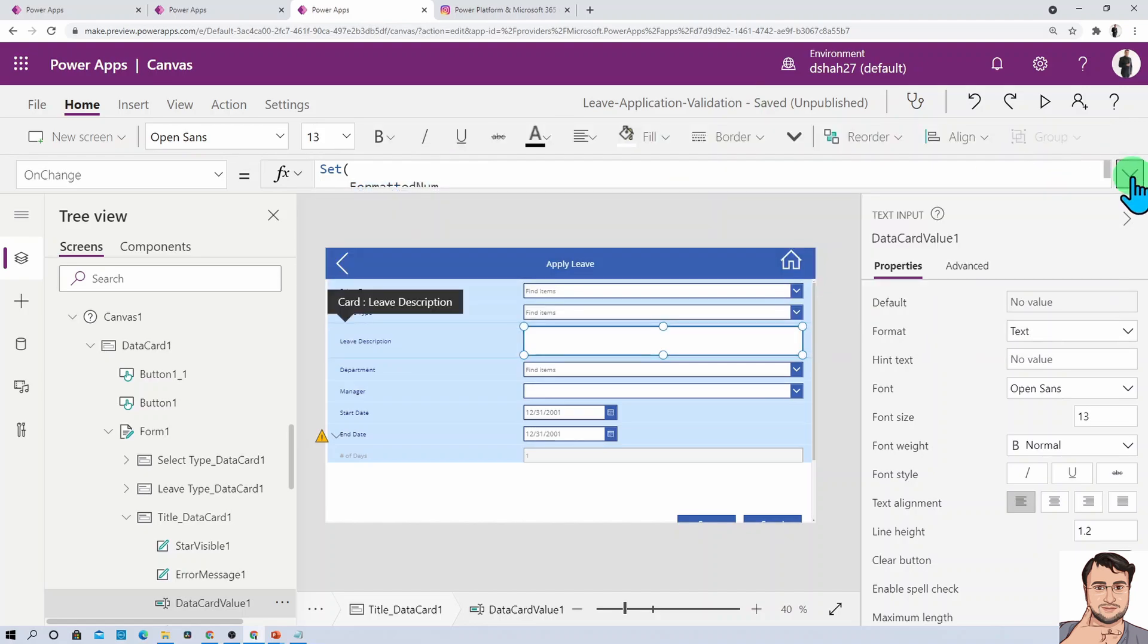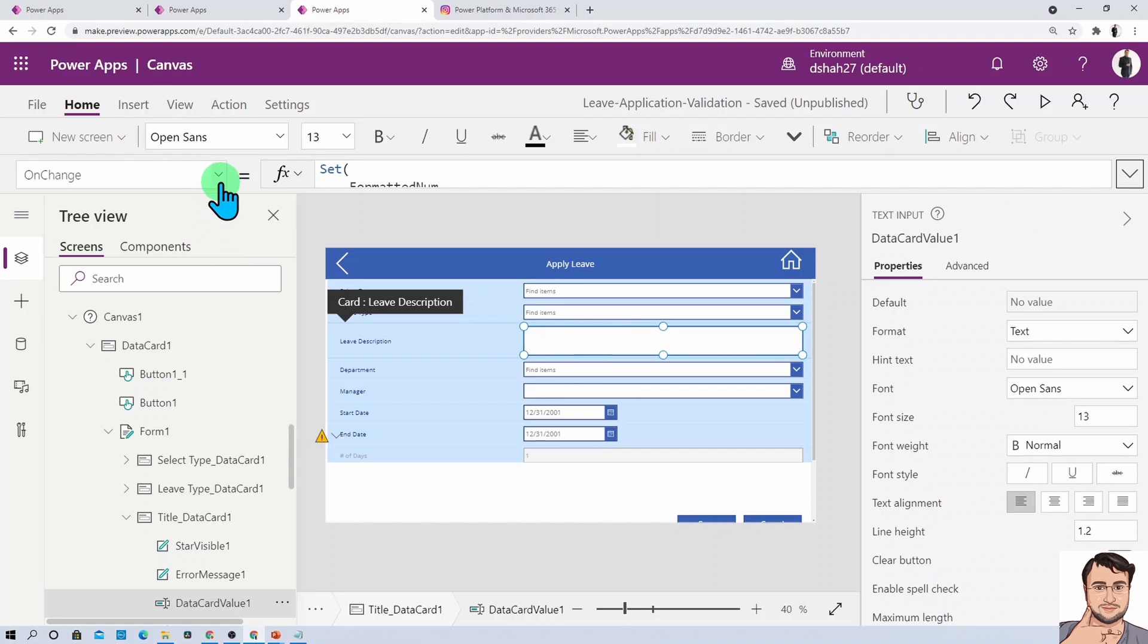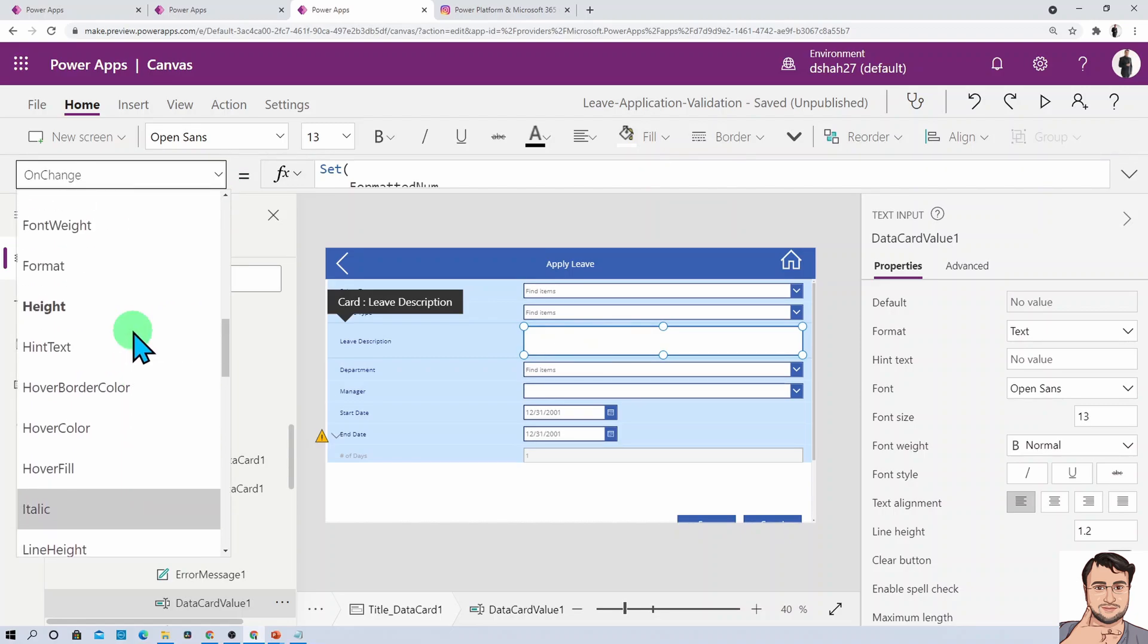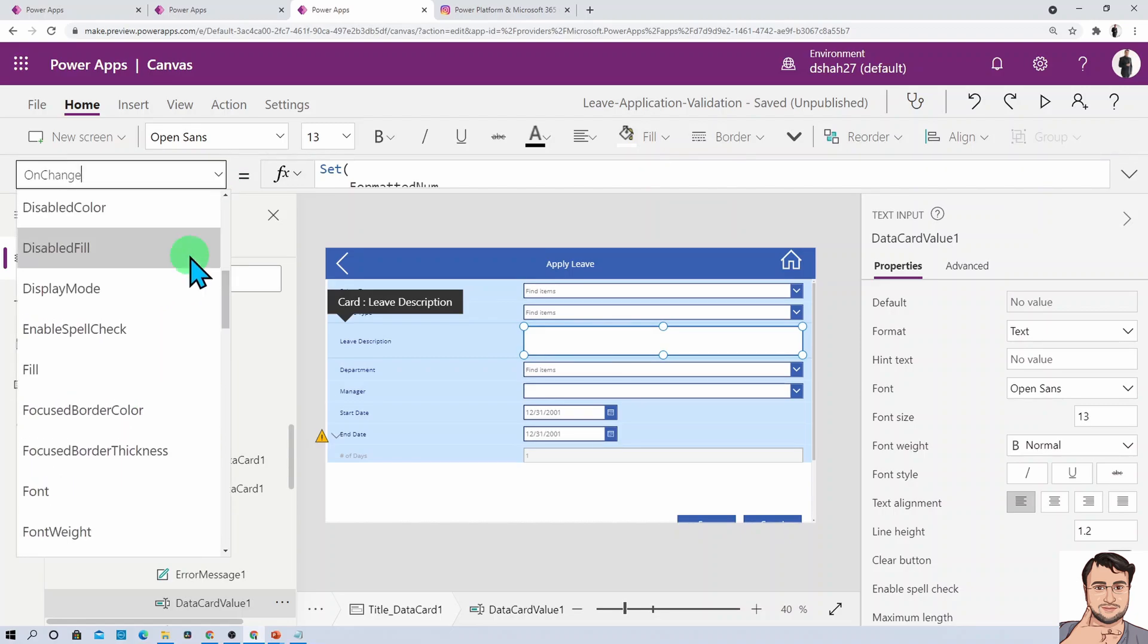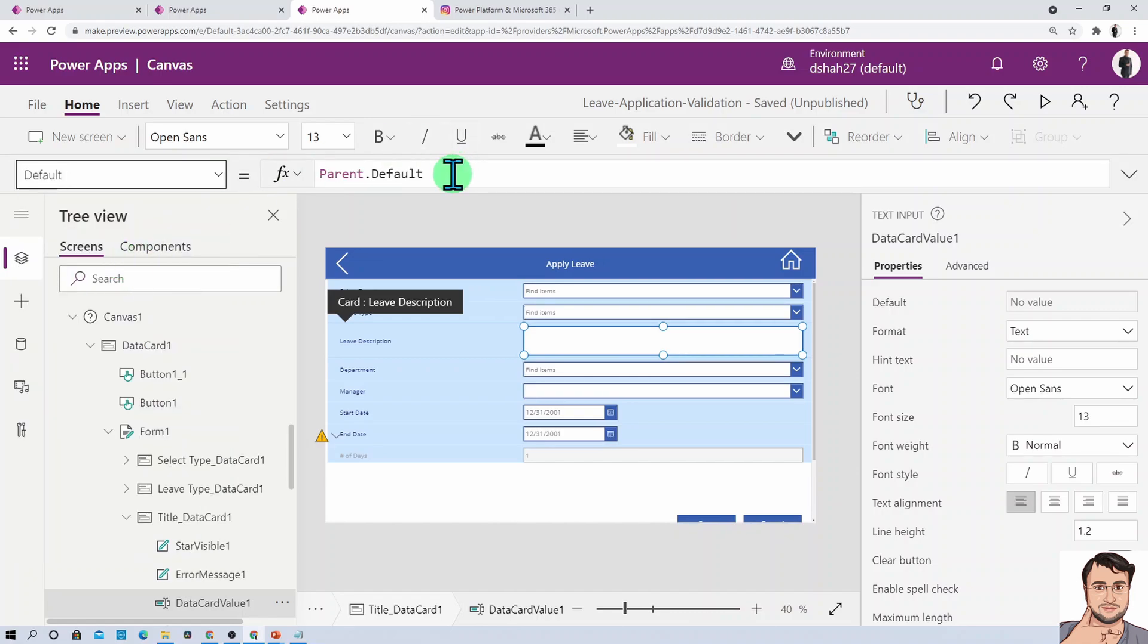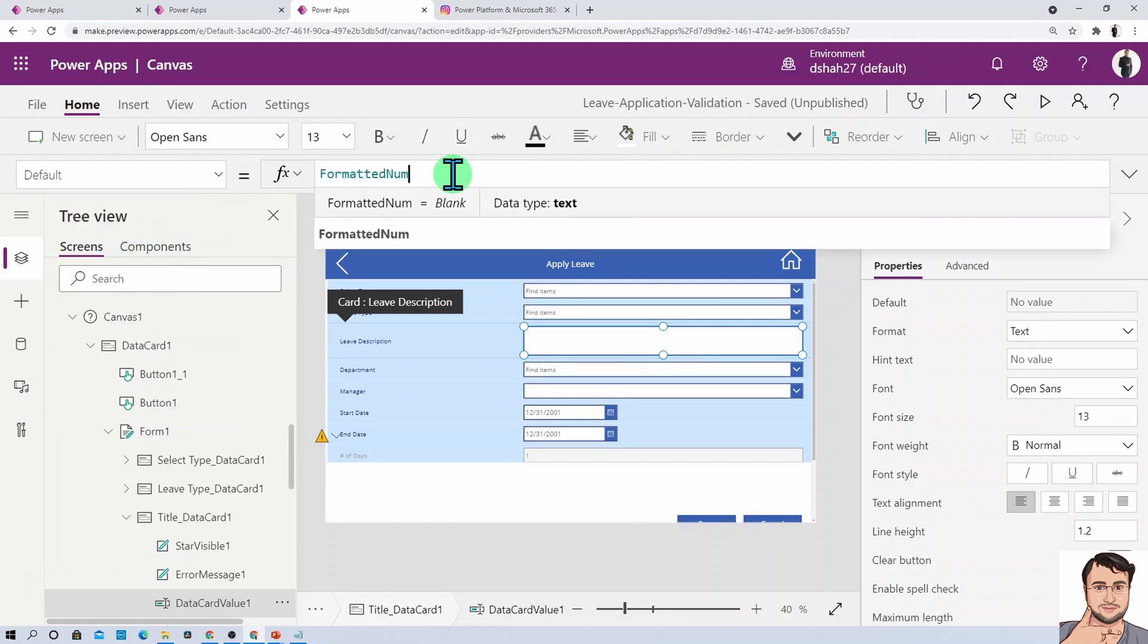This is how we set this variable. Now simply copy this variable and provide it as the default property of this data card value. Just go here and open the default property, and instead of parent.default, provide your variable, and you're good to go.